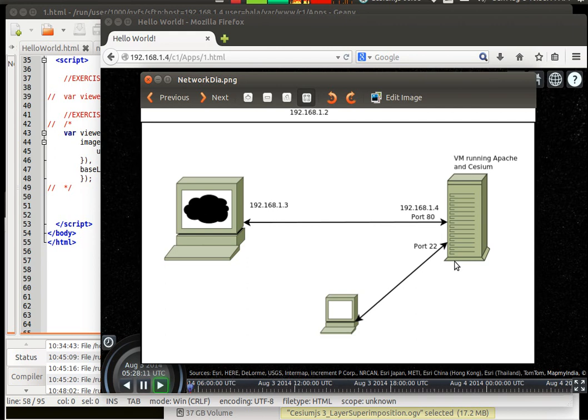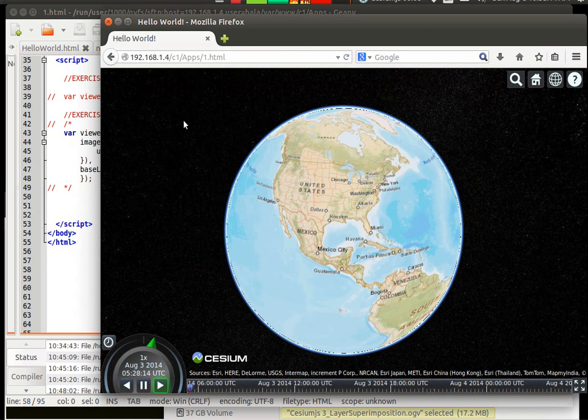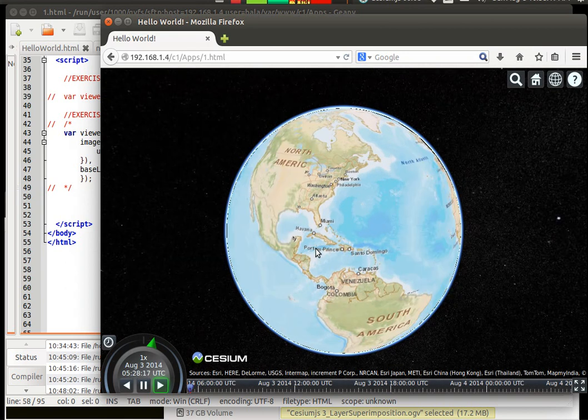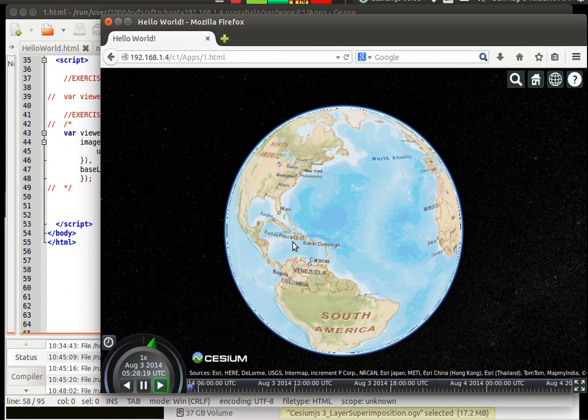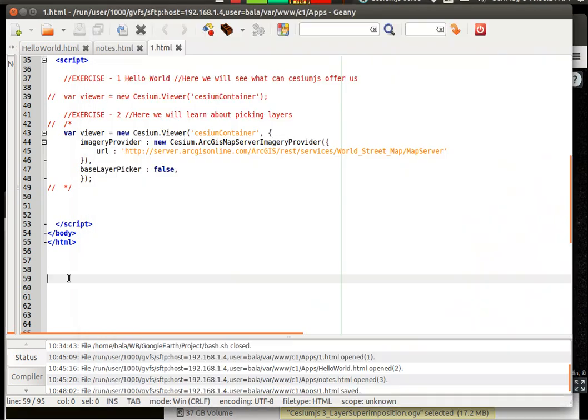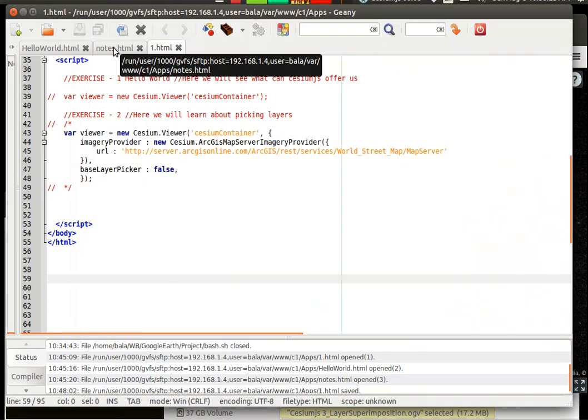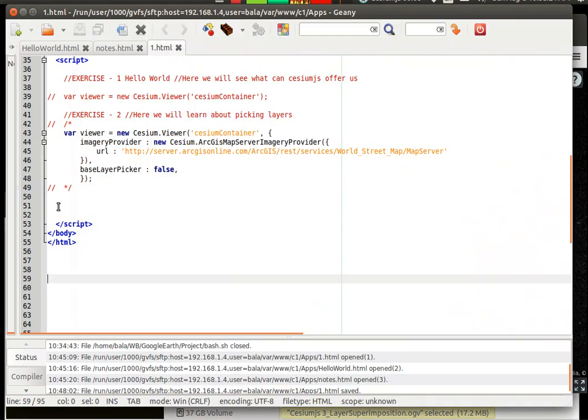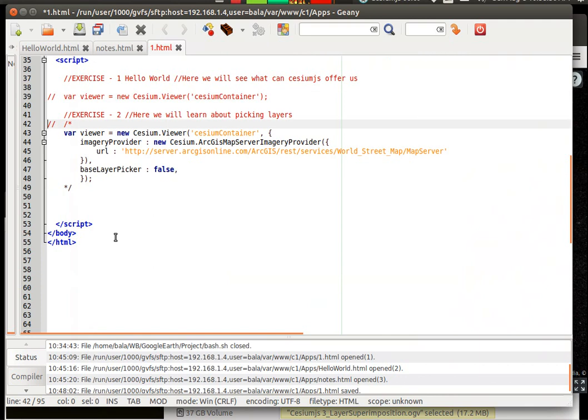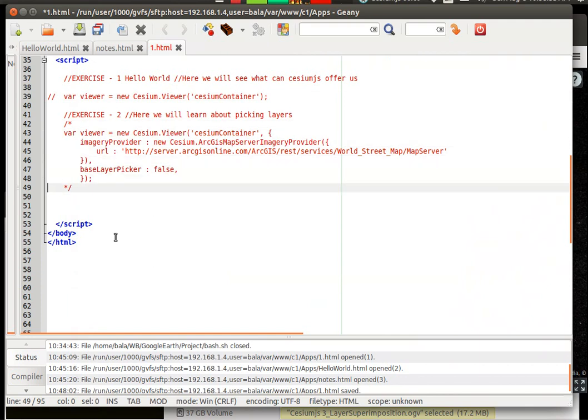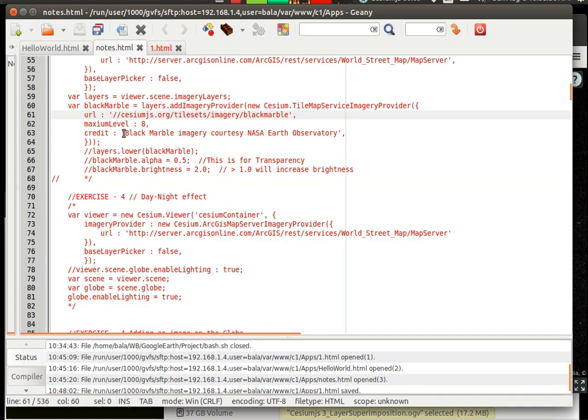So let me minimize the network diagram and this is where we are left at the last chapter. So now let us go ahead and start commenting out this particular piece of code. Now let us copy and paste exercise number 3.